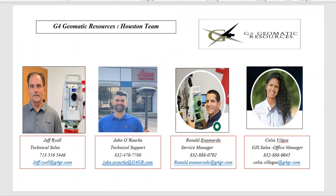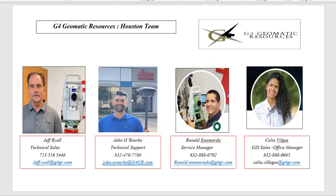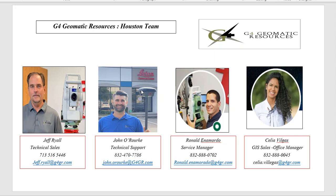This is the G4 Geomatics team in Houston. Myself, Jeff, does technical sales, and special thanks to John O'Rourke. Here's John's information. He acquired the ZTE device and helped with testing and setup to help clients get on the 4G platform. We have Ronald and Celia on the service department and office management. Our information is here if you need any assistance. Please feel free to reach out.